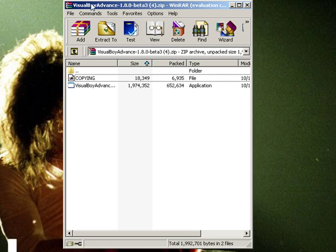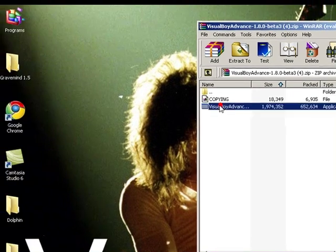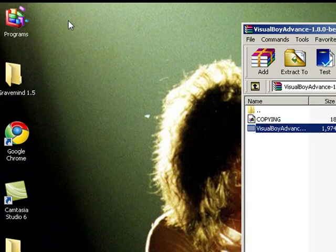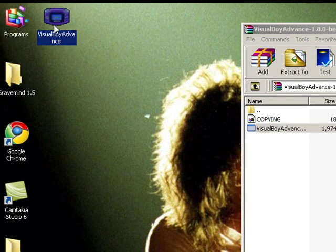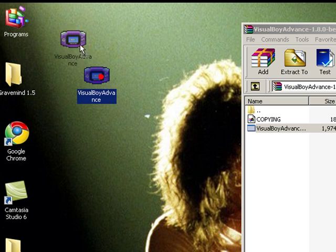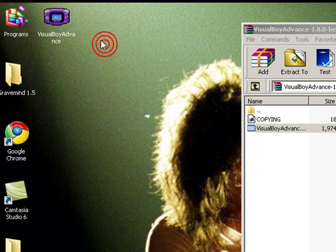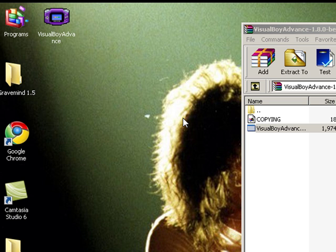Once you're done, I'm just going to drag it to the desktop. This is what it's going to look like — it copies the files, so don't worry. Some downloads come with text files and stuff.